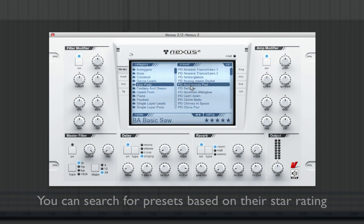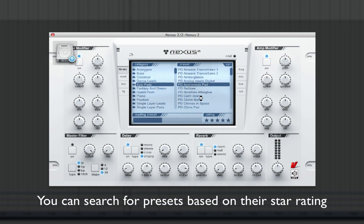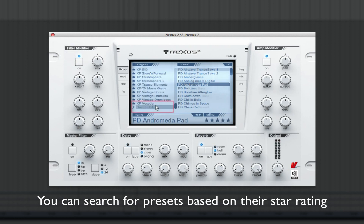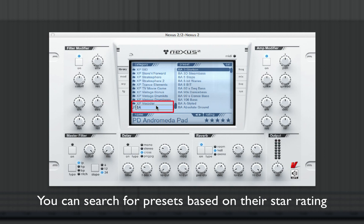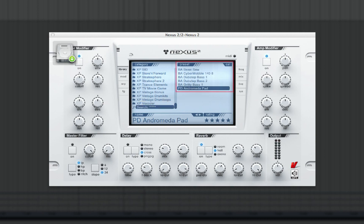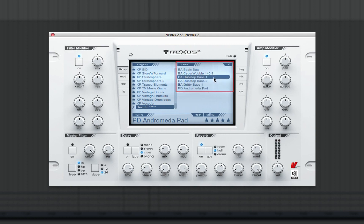Now in the search field, if I wanted to view all my sounds that have a 5-star rating, I can simply type "5 stars" into the search field. Nexus 2 now displays only presets that I have given a 5-star rating.